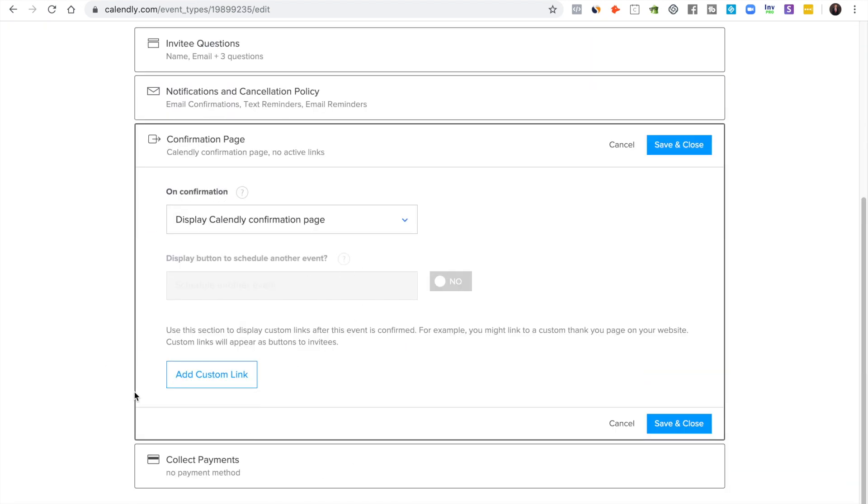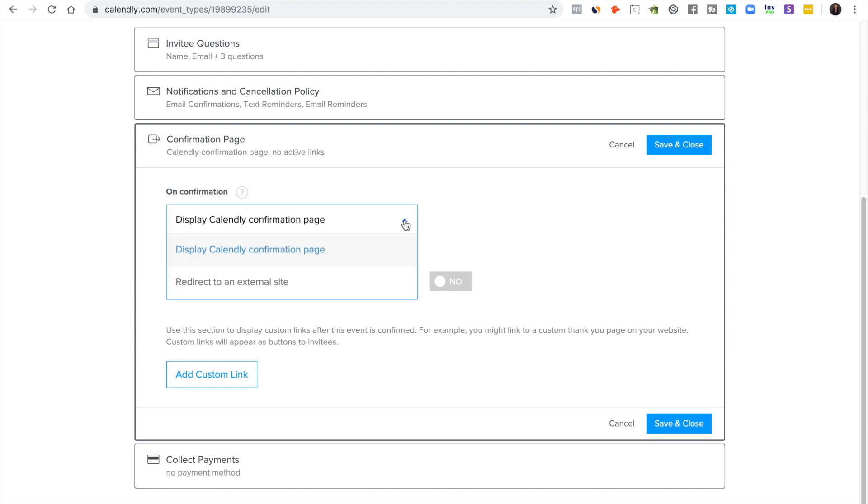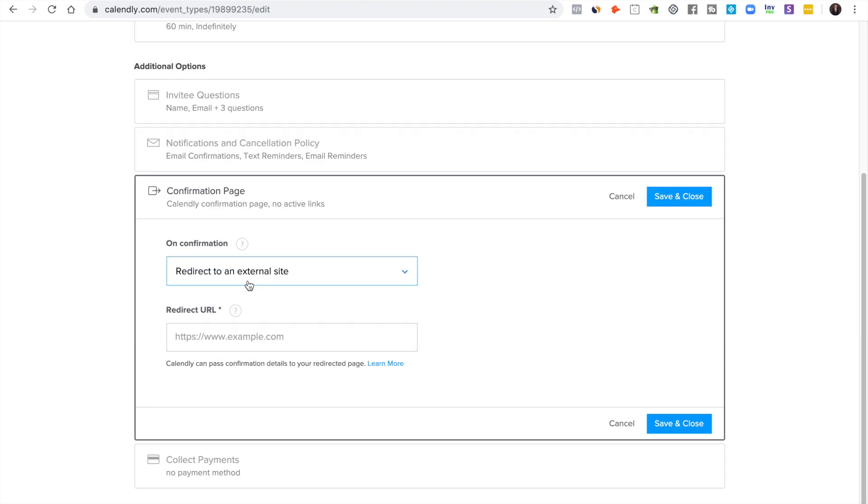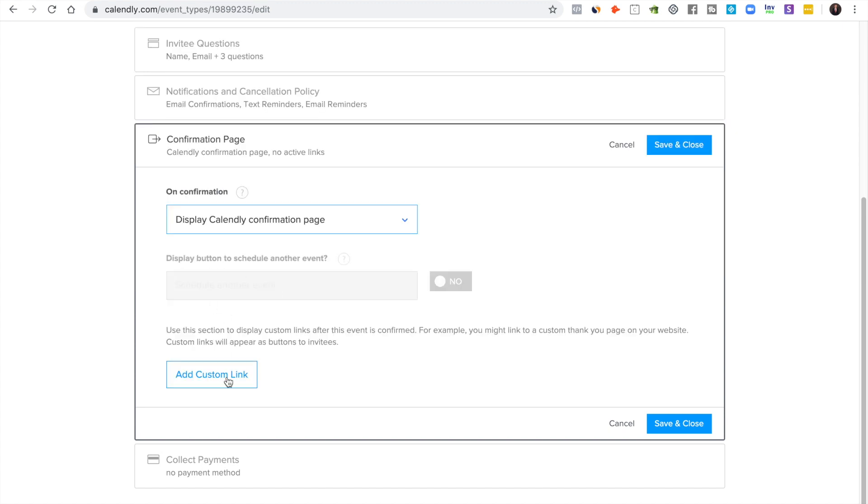Confirmation page, you can add a custom link here. I send them to a confirmation page asking my guests to leave a review on iTunes just because I think that's what I need the most. But you can redirect to an external site or you can display the calendar confirmation page with another custom link.